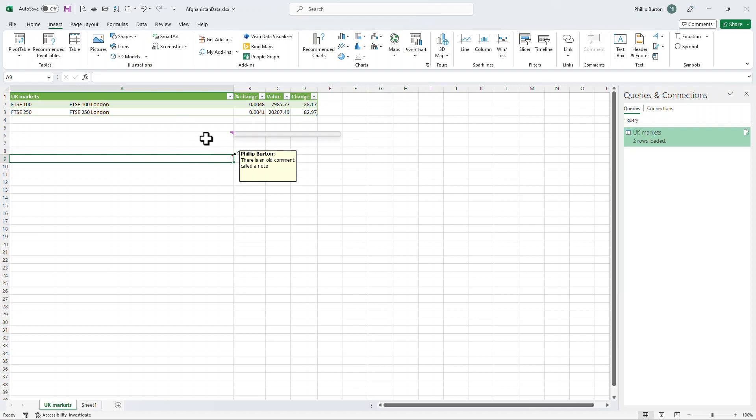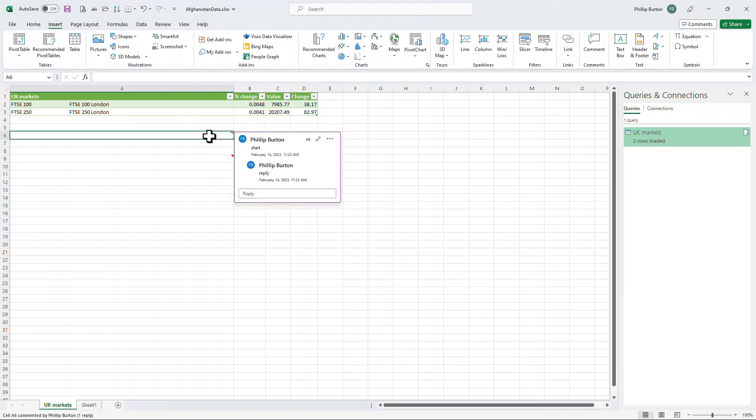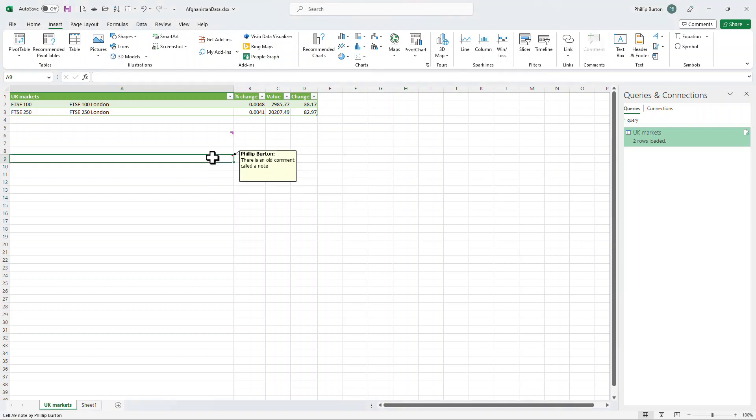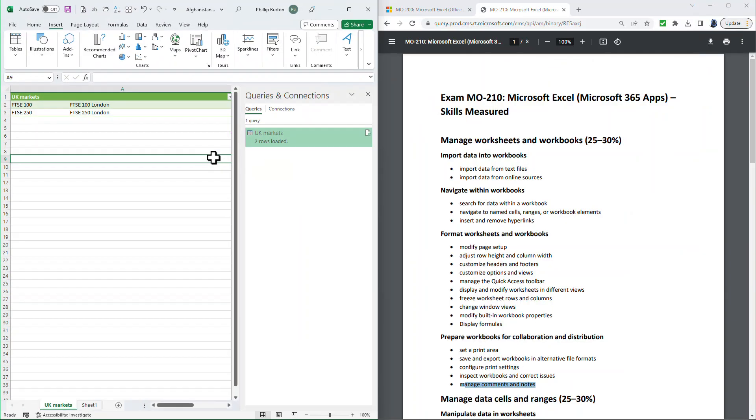So for the exam, you'll be required to know how to insert comments, reply to them. And you can also delete the thread and resolve the thread, which means all of the comments are done. And it's the same with notes, how we can manage those.